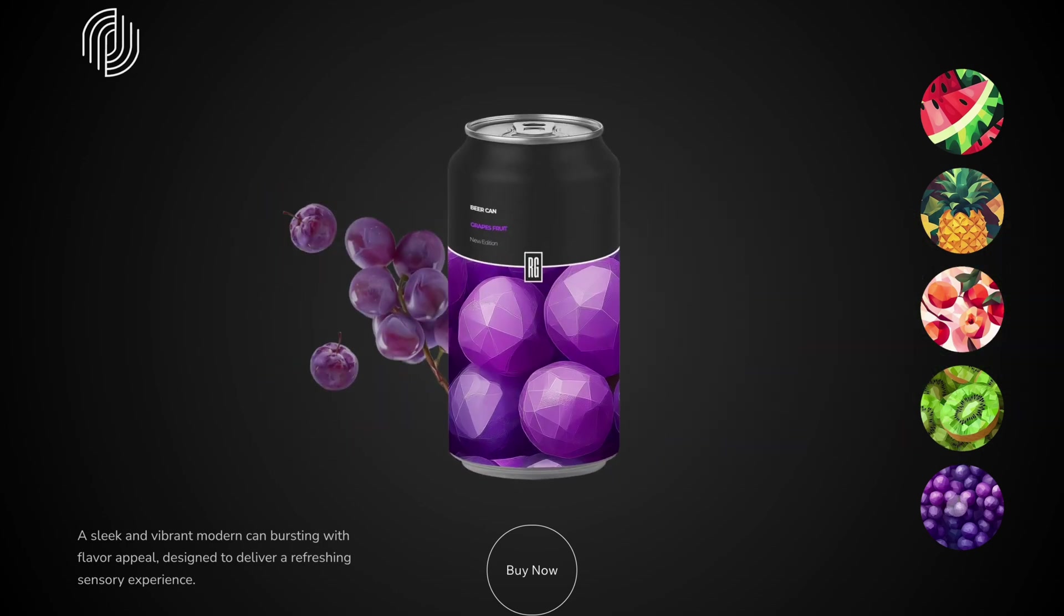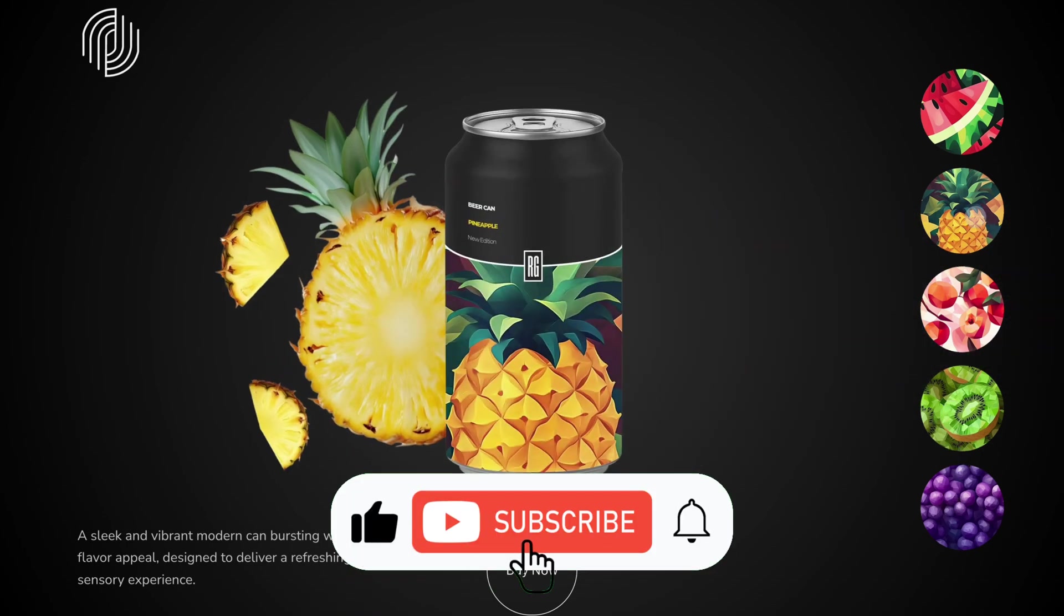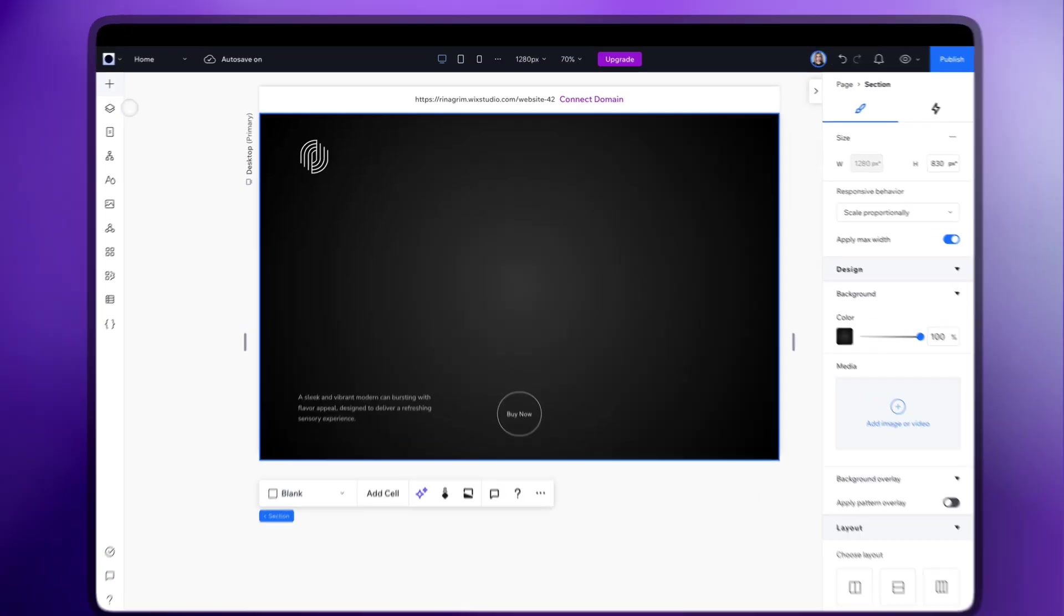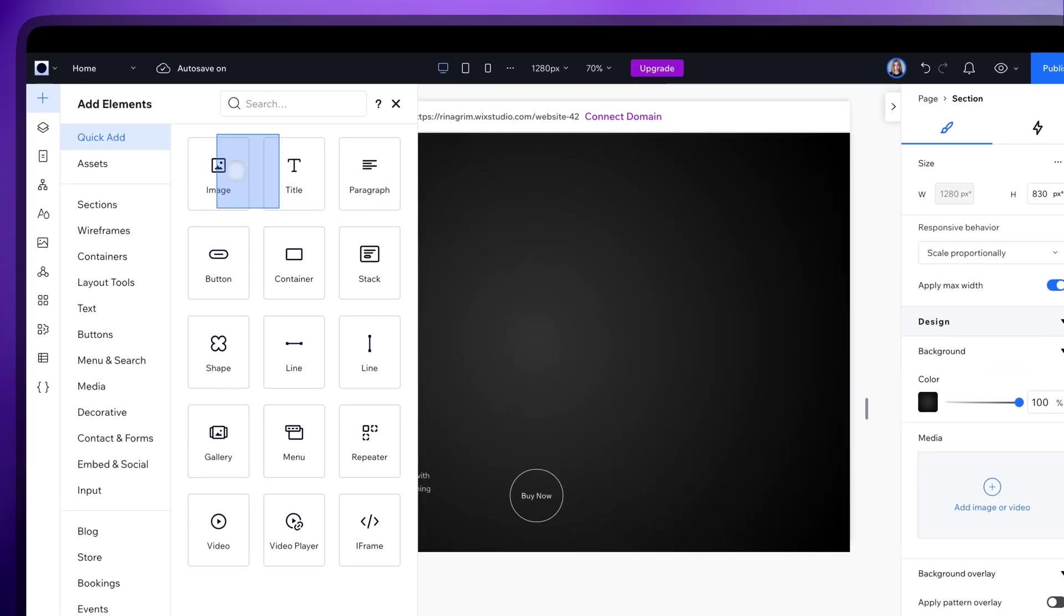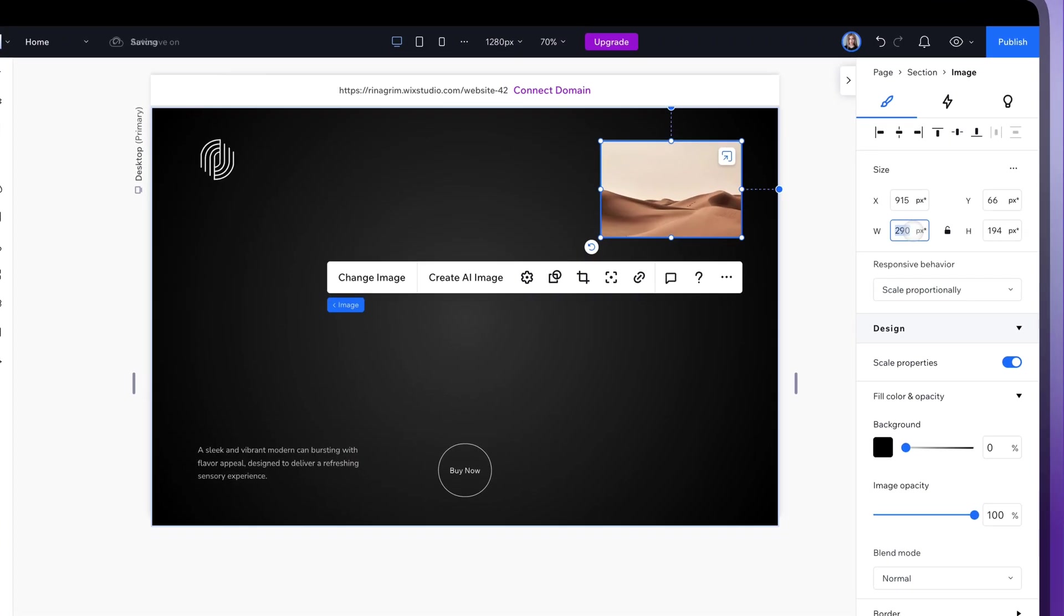We've already prepared the background and elements, so this time we can jump right into designing the slider. Go to Add Elements and add an image, and adjust its size and position.